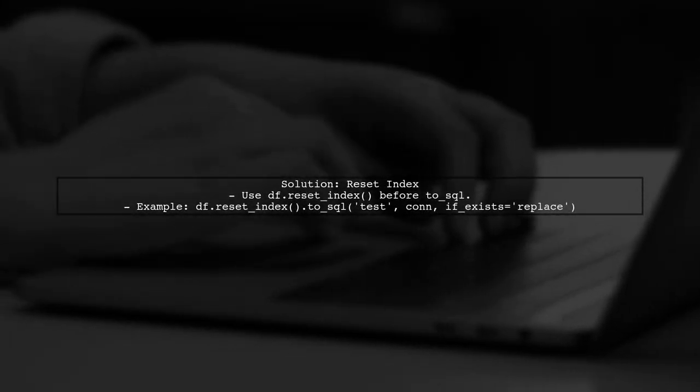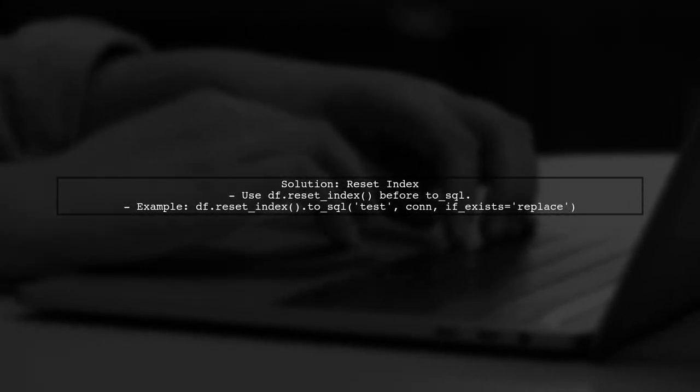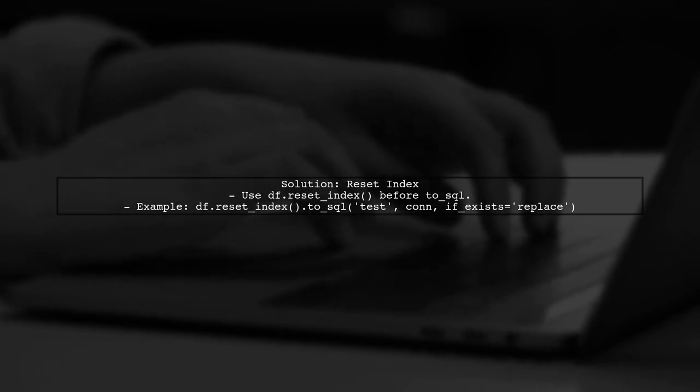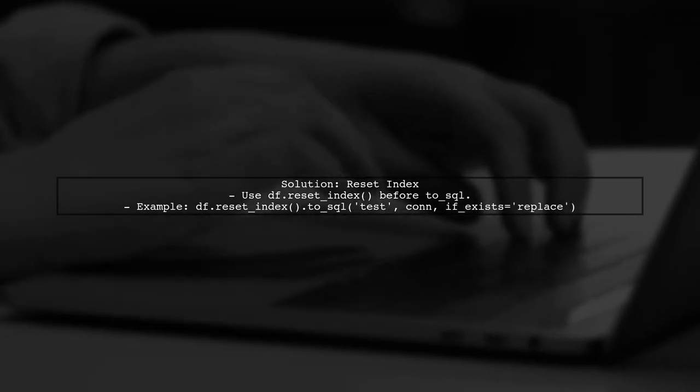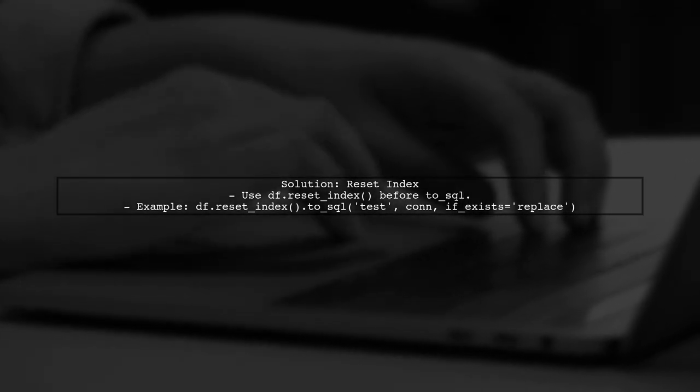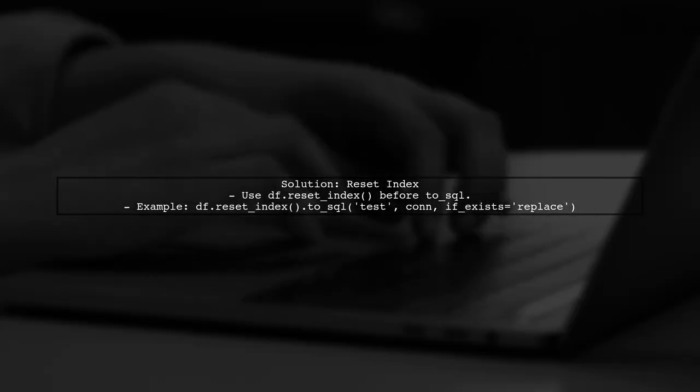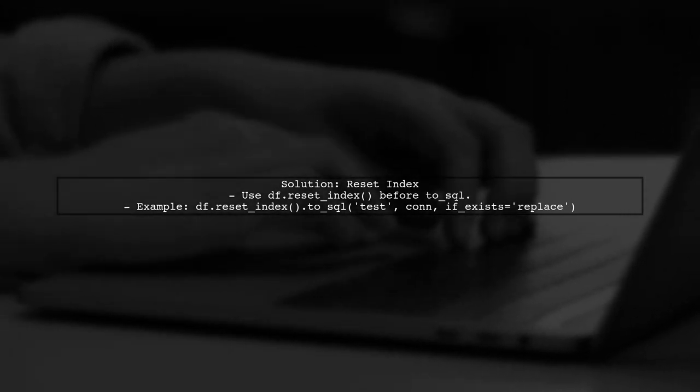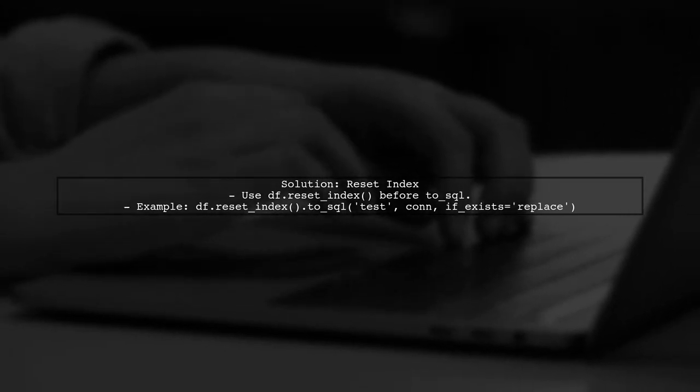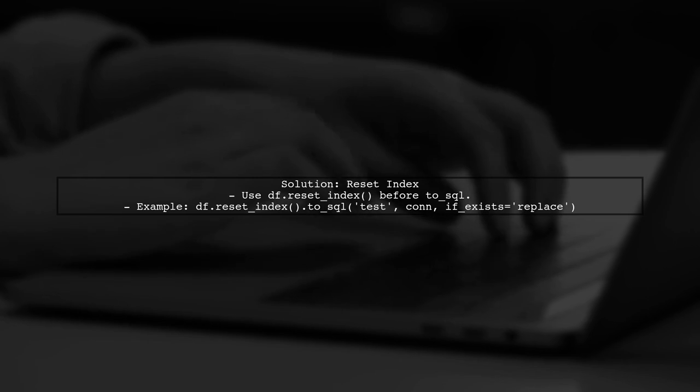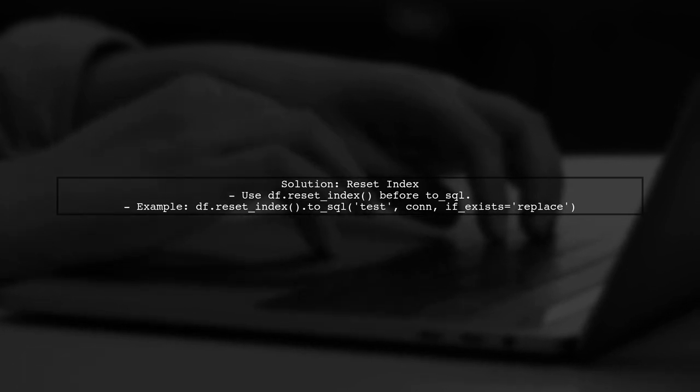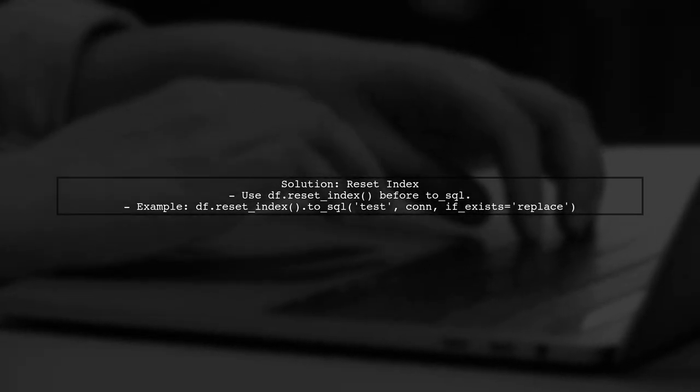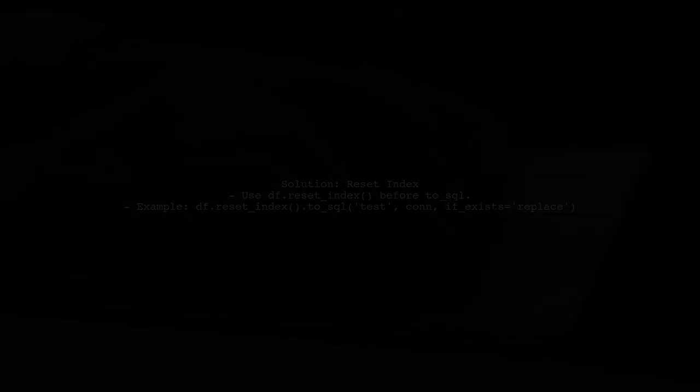To properly write the data frame to SQL, you can reset the index before using the to SQL method. This will ensure that the index is included in the output. After resetting the index, the data frame will include the index as a regular column, which should resolve the null issue in your SQL database.